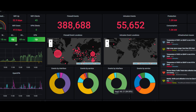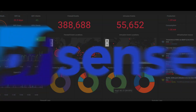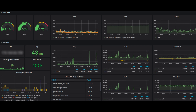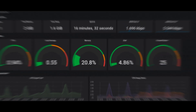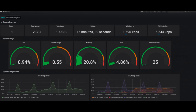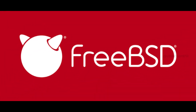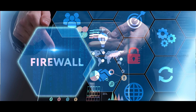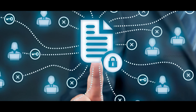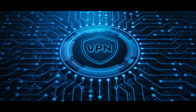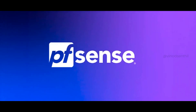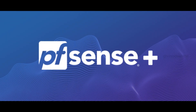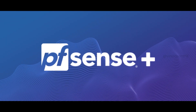First of all, let us talk about what PFSense actually is. PFSense is a powerful open source firewall and router software distribution based on the FreeBSD operating system. It is widely used in managing firewalls, routing, and even as a VPN server. You can choose between the community edition, which is completely free, or the commercial edition called PFSense Plus.